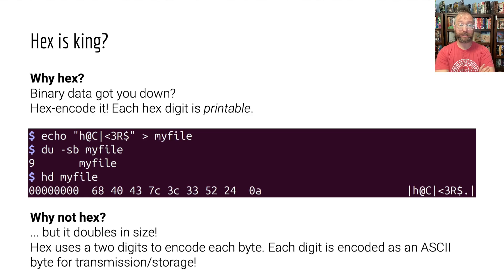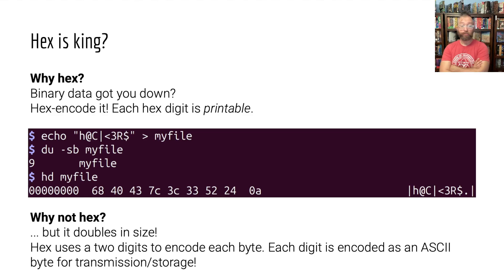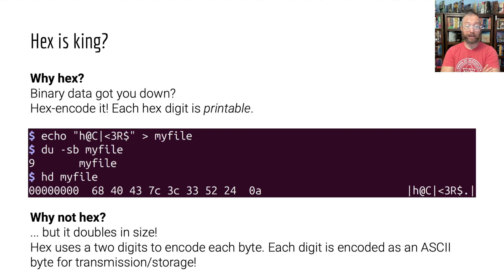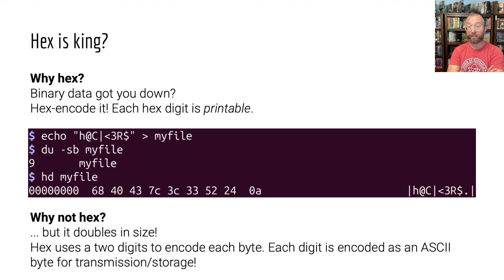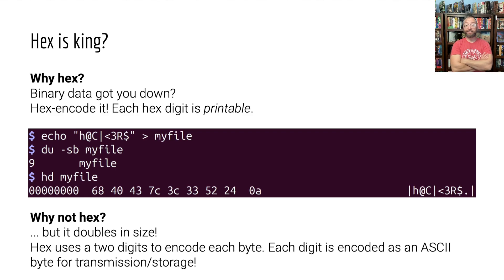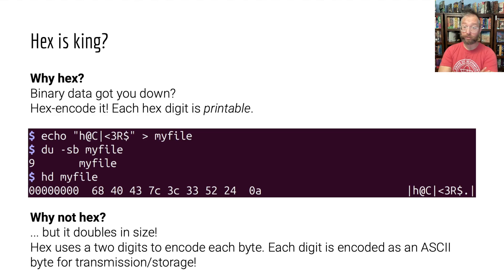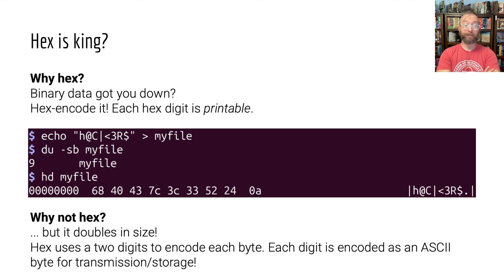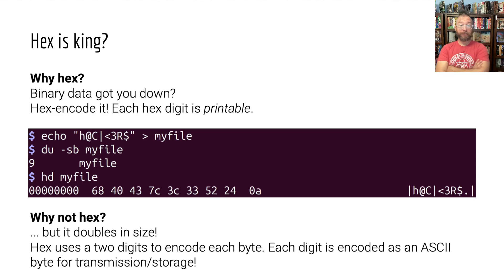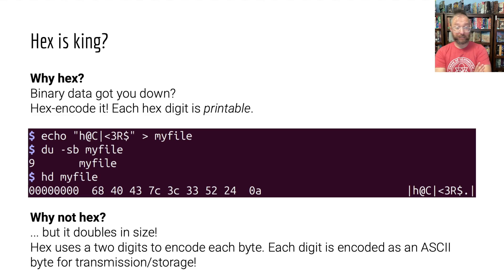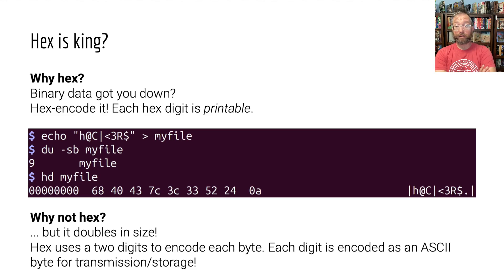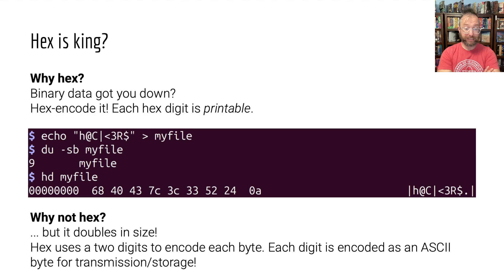Here is an example terminal session where we echo out hackers in leetspeak. This was actually the binary example that we were working with the whole time in the videos. If you echo that to a file, including the new line, that's nine bytes, you hex dump it, and here's the hex.